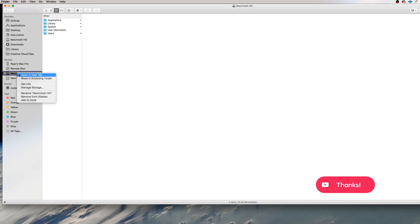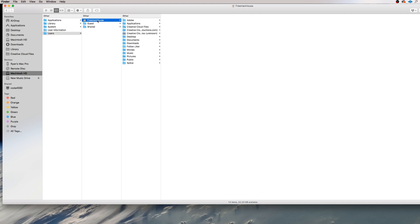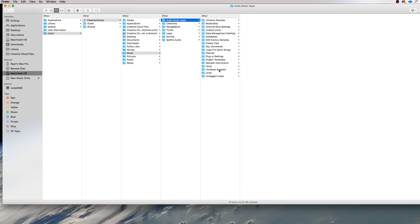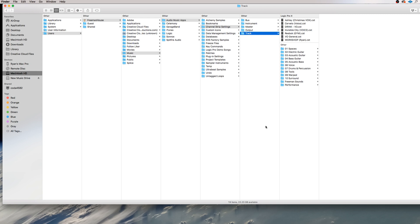But what you'll want to do is find this Mac HD. You have the option of renaming it, so whatever you named it as, you'll want to go Macintosh HD. You want to go users, Freeman House, whatever your username is. You'll want to go music, Audio music apps, Channel strip settings, and go to track.